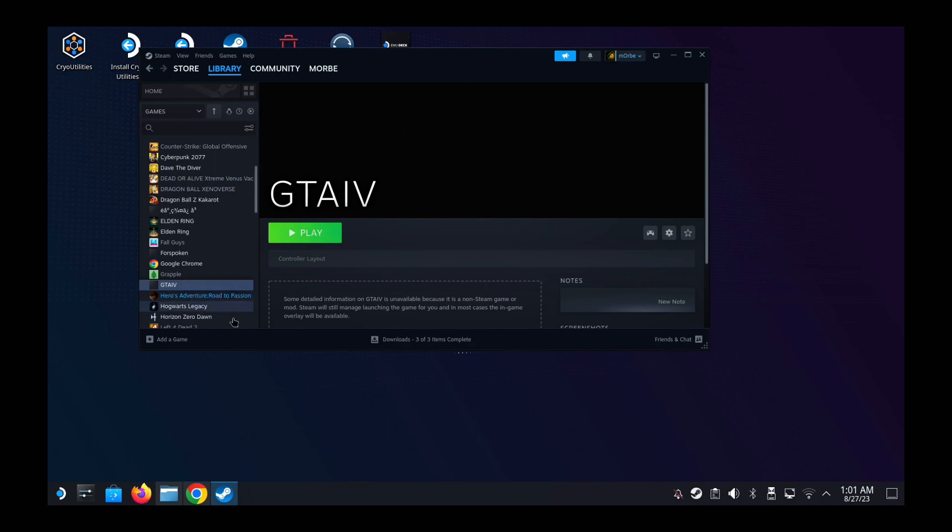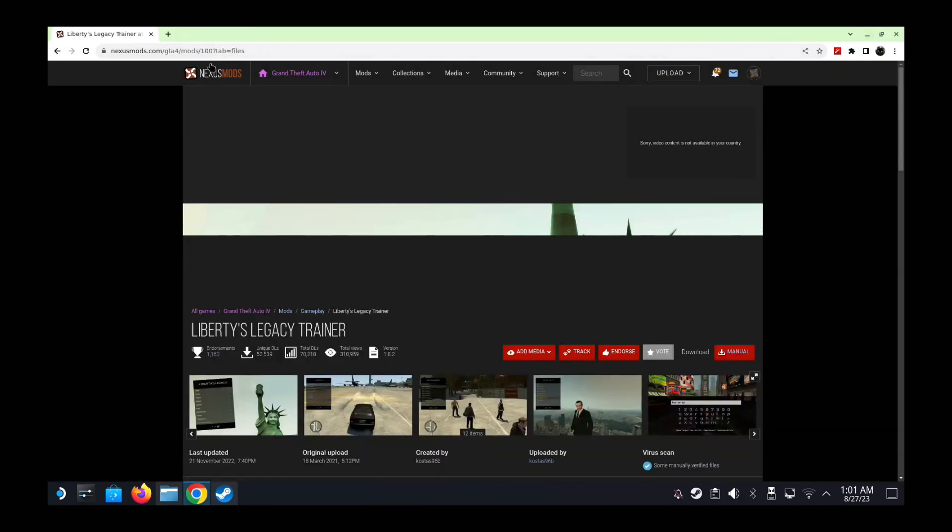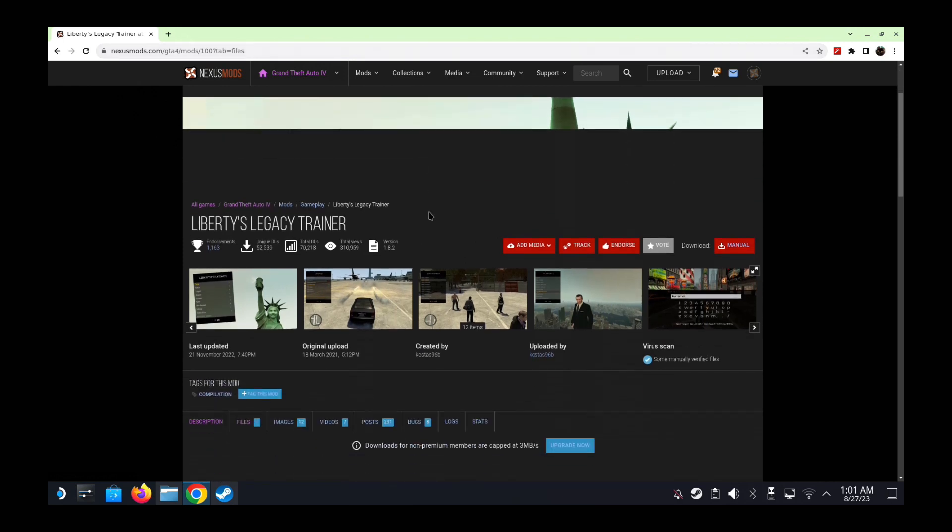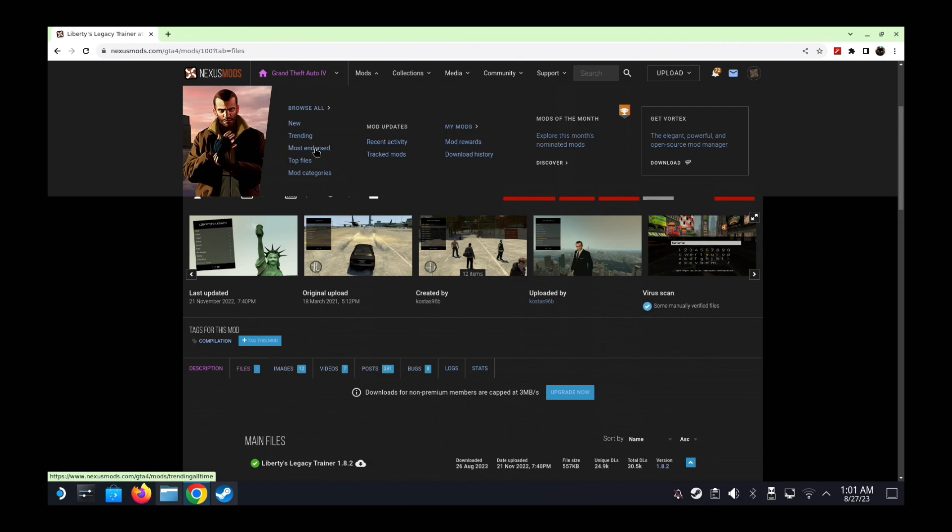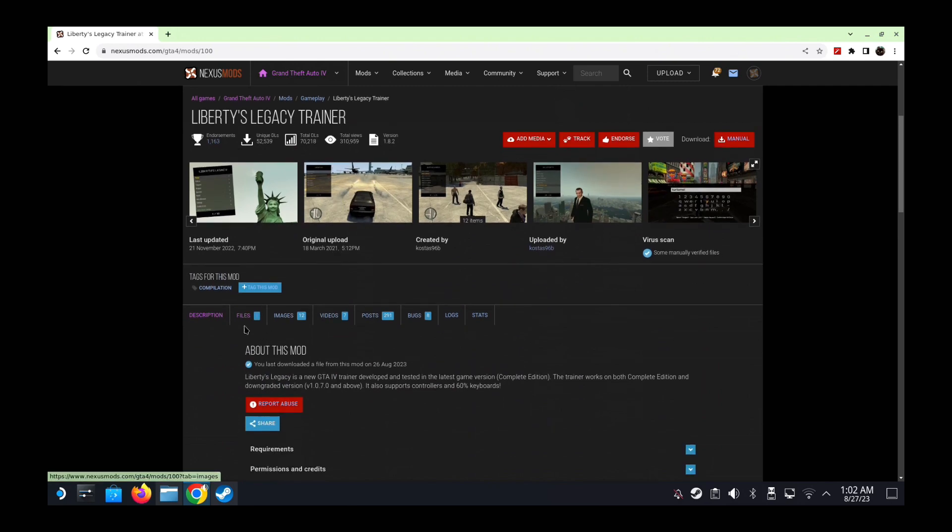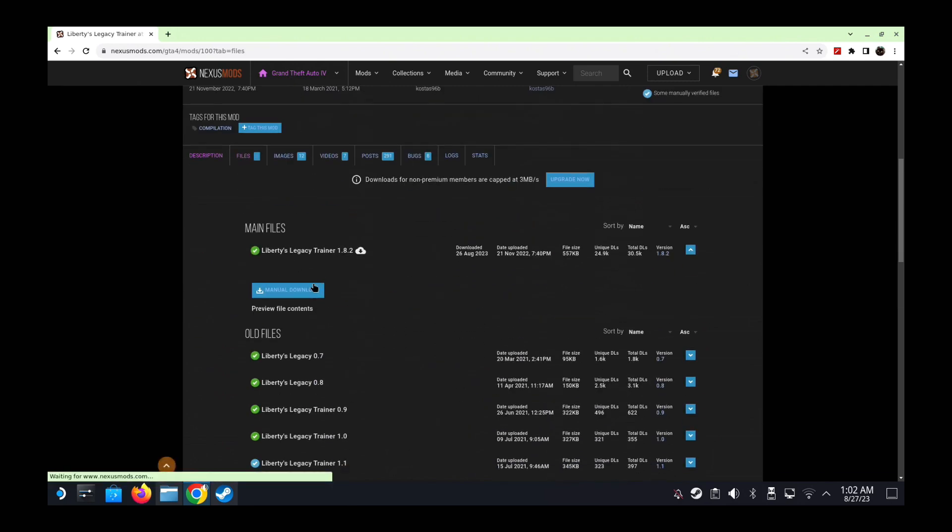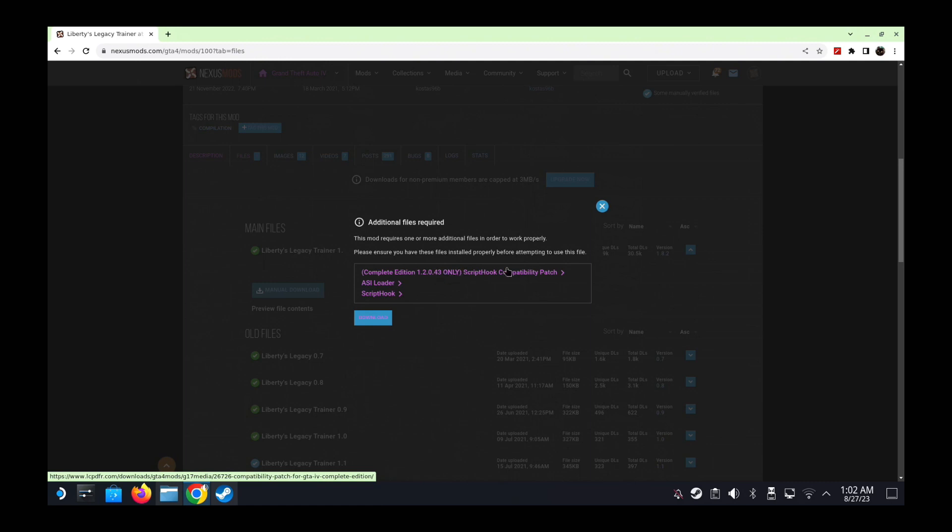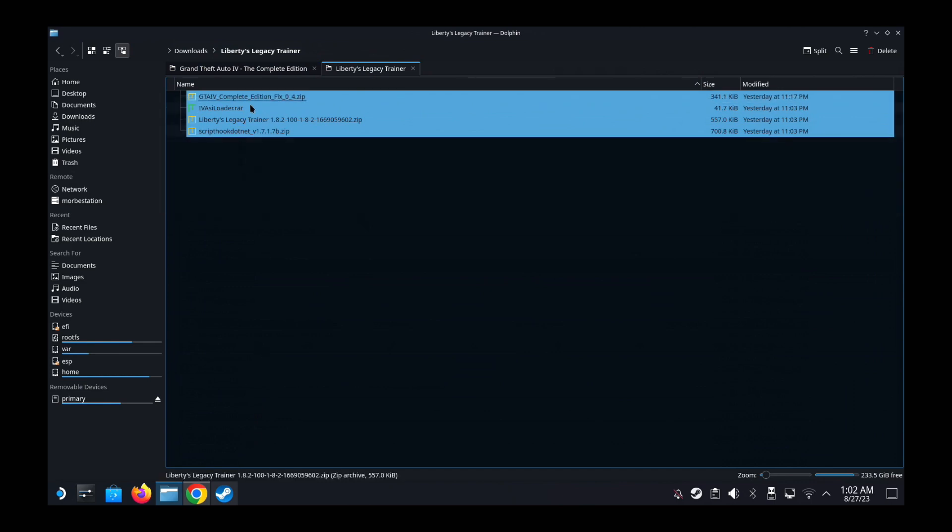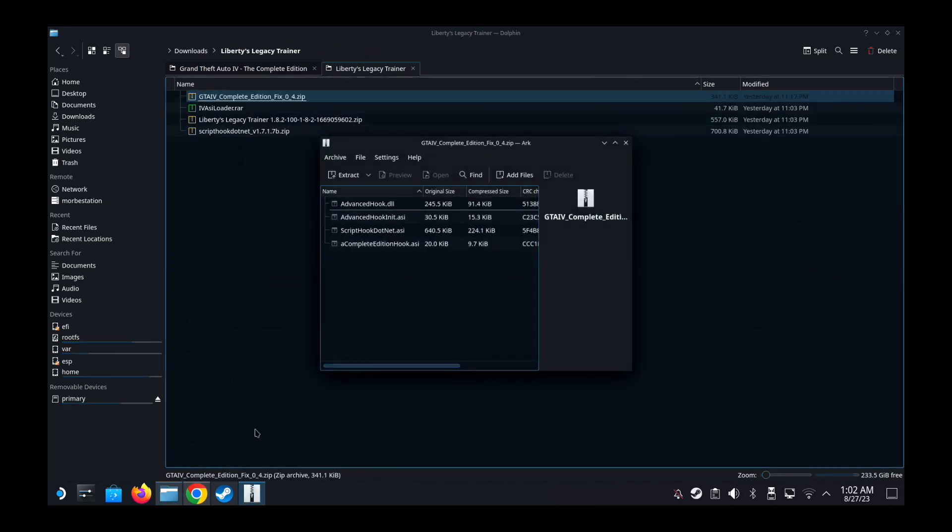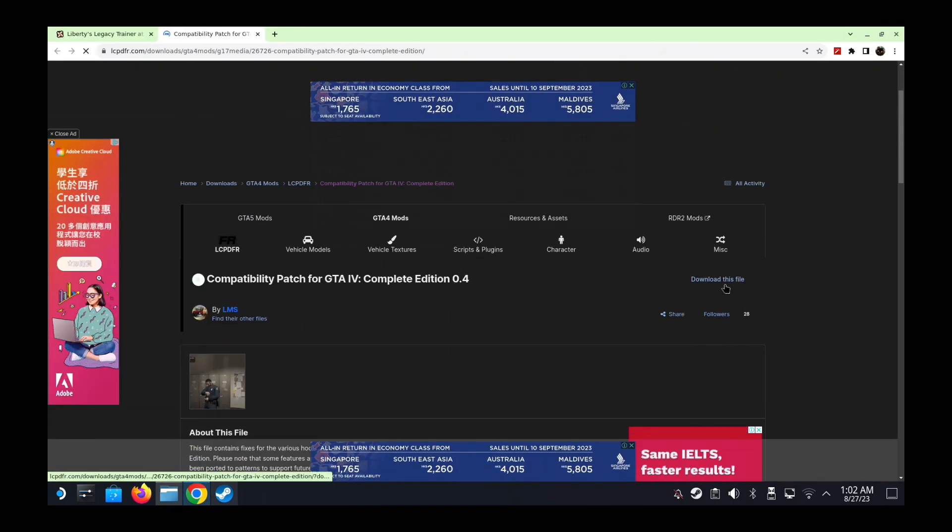The main point of this video is to install the trainer. So go into your browser and go to this website. I will leave a link in the description. It's Nexus Mods and we're in Grand Theft Auto 4, and I'm using Liberty Legacies Trainer. This is the most downloaded, most endorsed mod. Download the files, go to Files, Manual Download, and I'm on this edition, Complete Edition 1.2.0.43, so if you're on this edition you need this patch. I have a folder in my downloads, Liberty Legacies Trainer, so I've downloaded all the files.